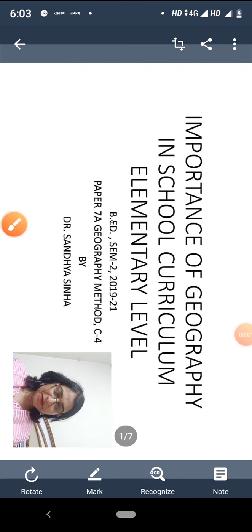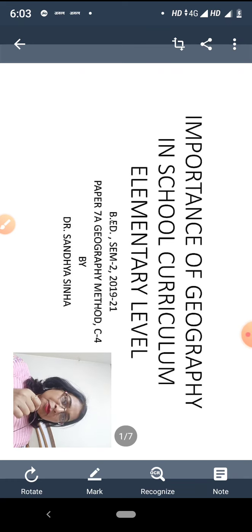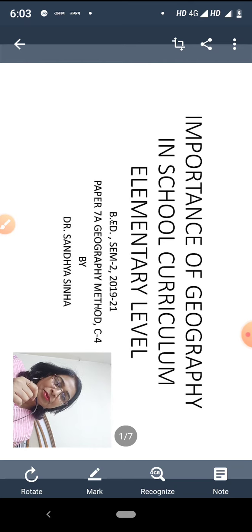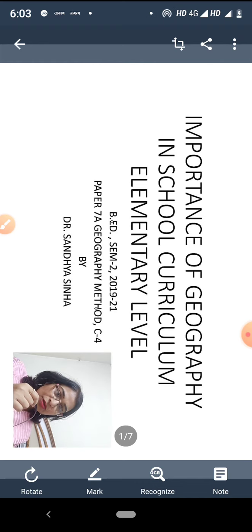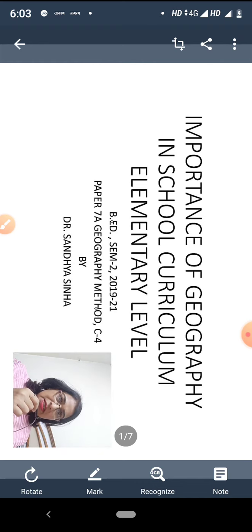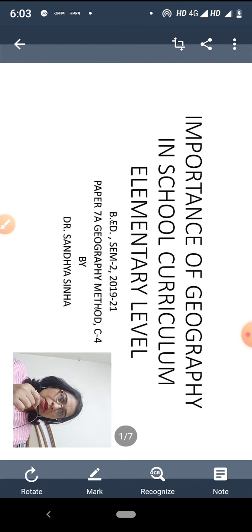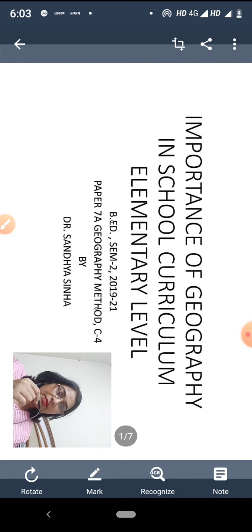Good afternoon students. Today we are meeting in Geography class. Love you all students. Most welcome in my geography class. All the geography students — we have already discussed about geography, the nature and scope of geography, and the importance of geography. Today we will discuss the importance of geography in school curriculum, especially at elementary level.